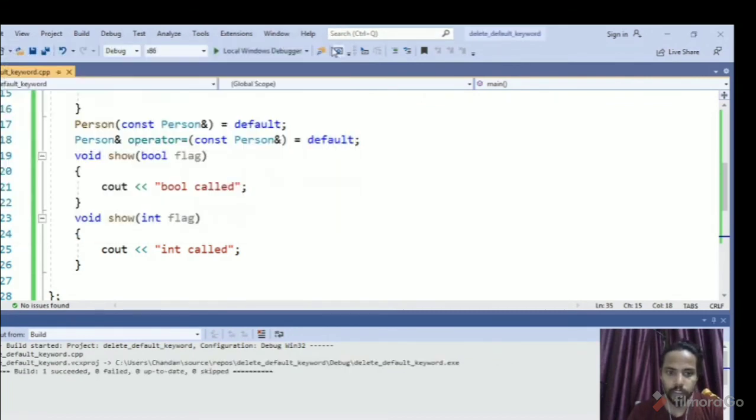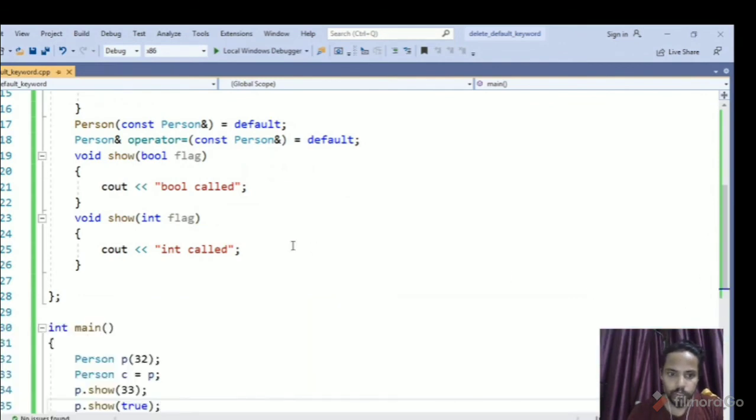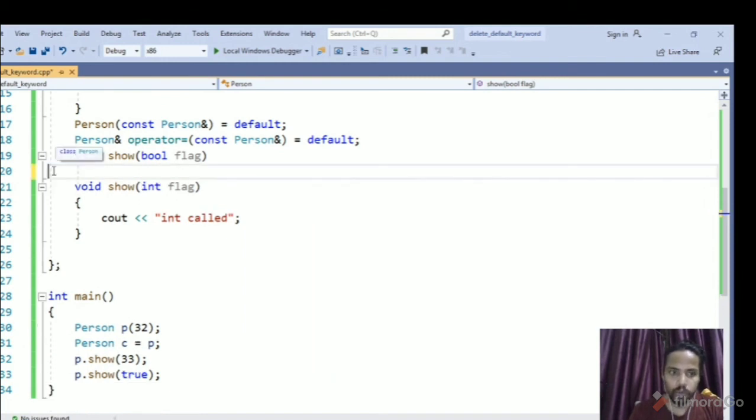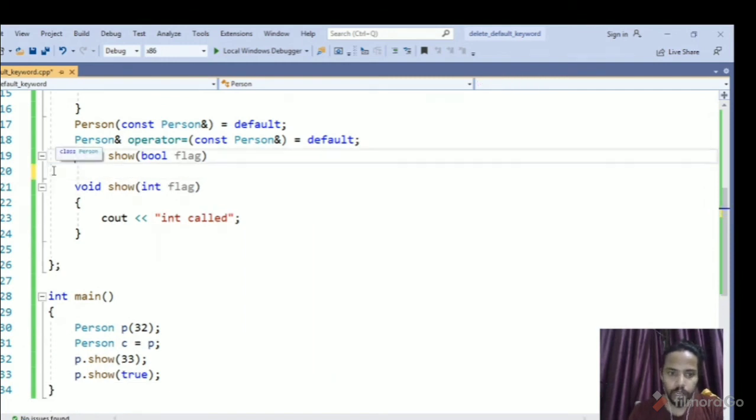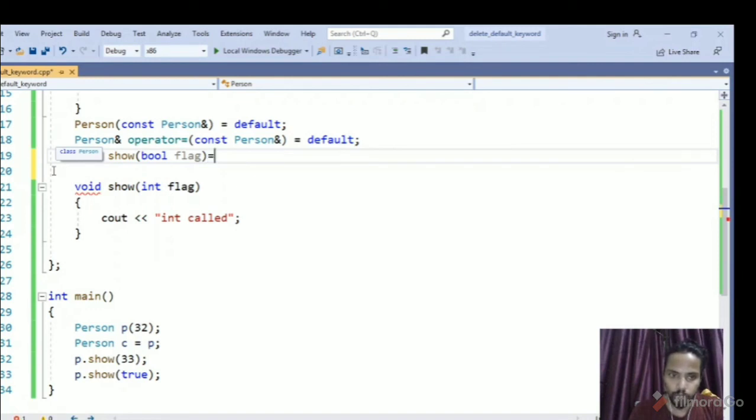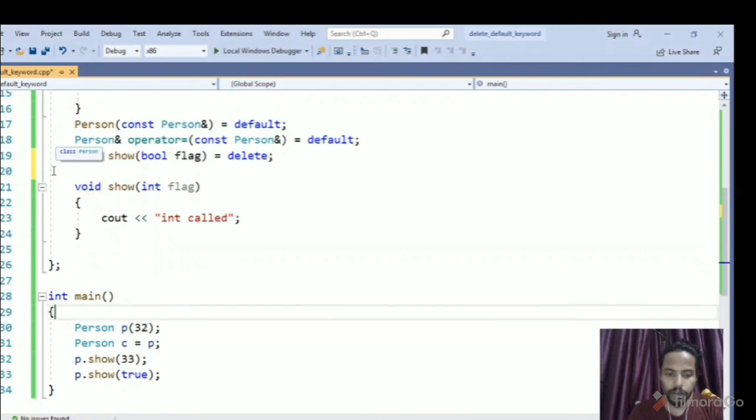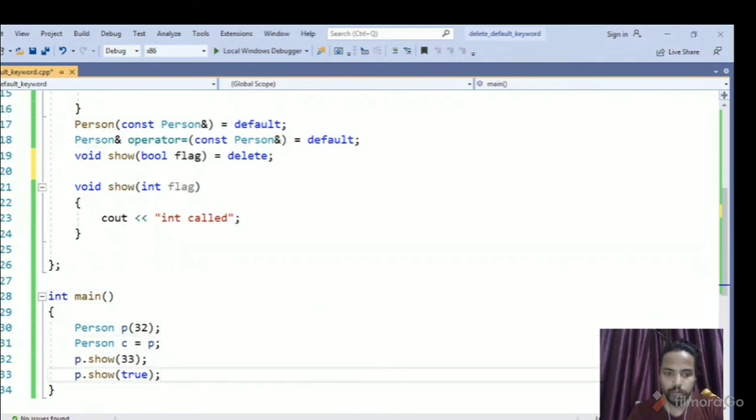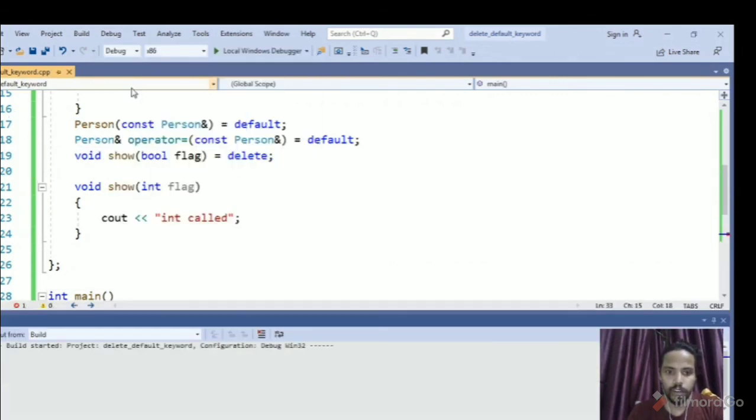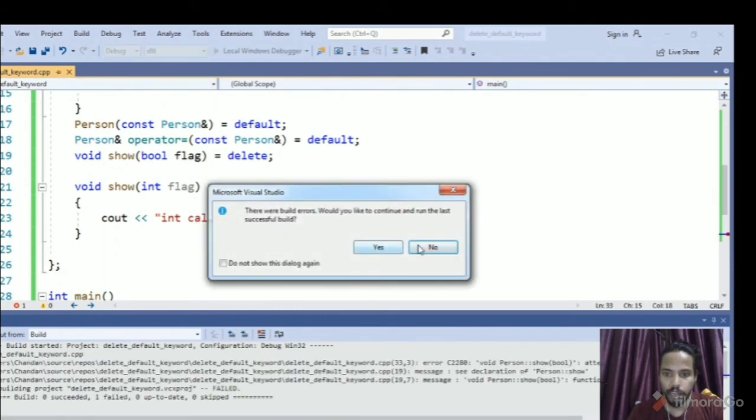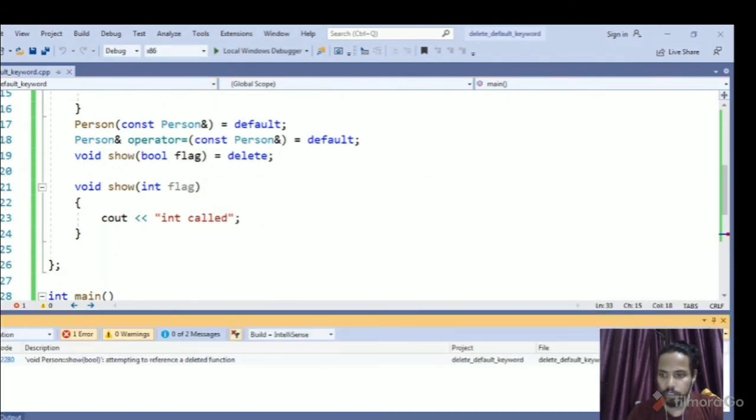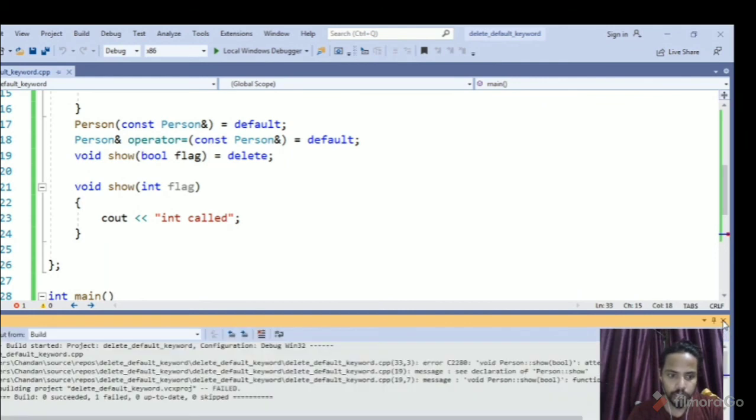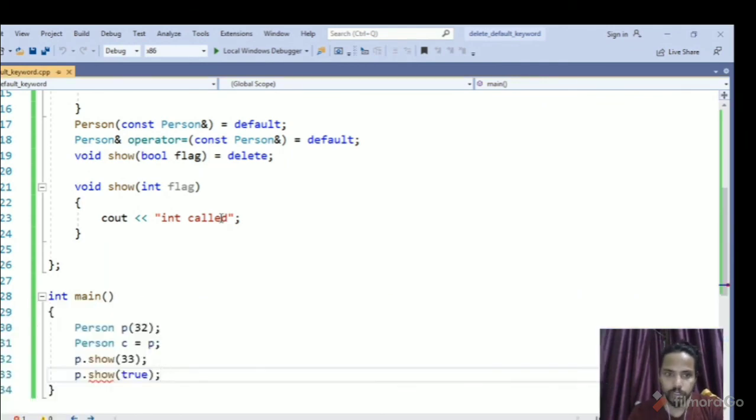I want to make sure that compiler will not allow this, so I will mark this delete. So now if I try to compile this, this will give me error. So if I compile this, we have an error, which says that we are trying to reference a deleted function.